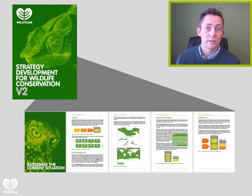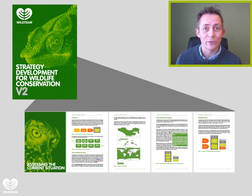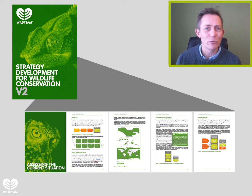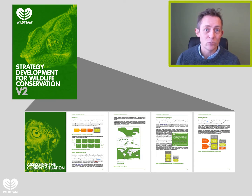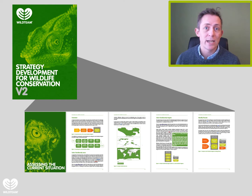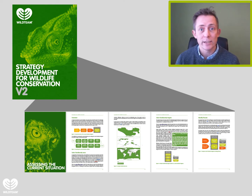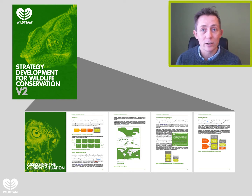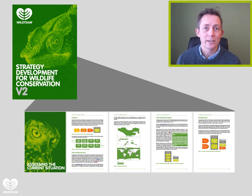In order to create a really strong conservation strategy that has any chance of being successful, you really need to understand what's happening now — what's the situation you're trying to change? That's what this section on assessing the current situation is all about: building up that understanding and documenting it. It takes you step by step through how to create a conceptual diagram that captures the current situation.